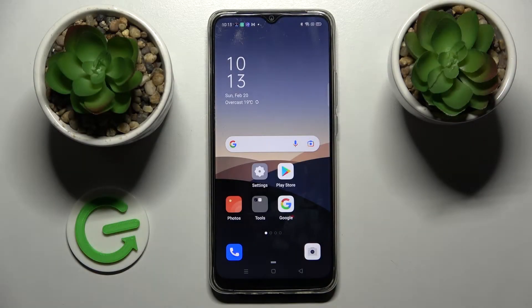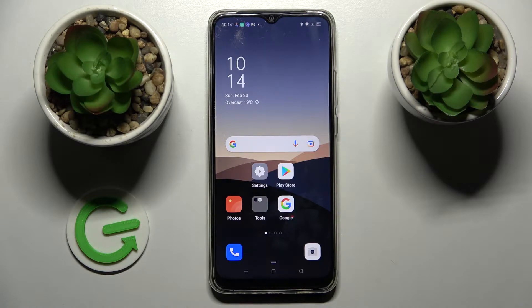Hi! In front of me is Oppo A15s and today I would like to show you how you can download and apply an animated live wallpaper called Magic Fluids.